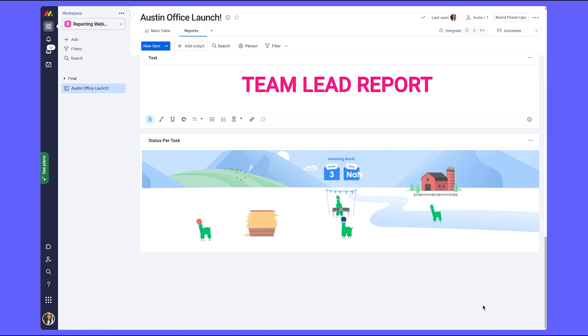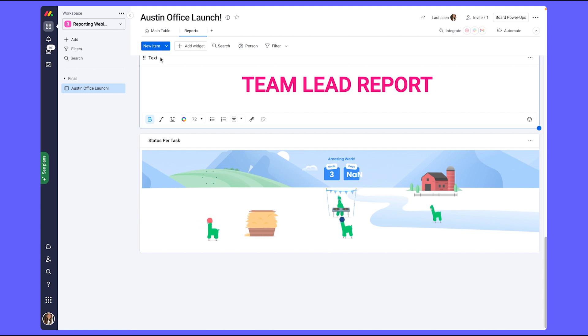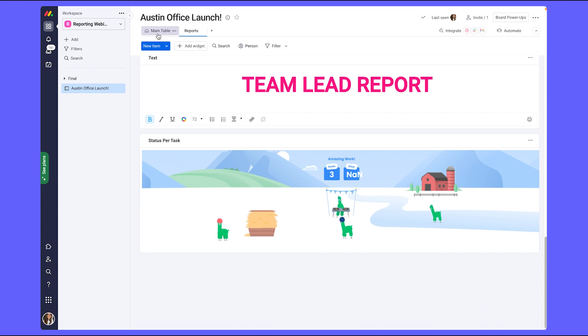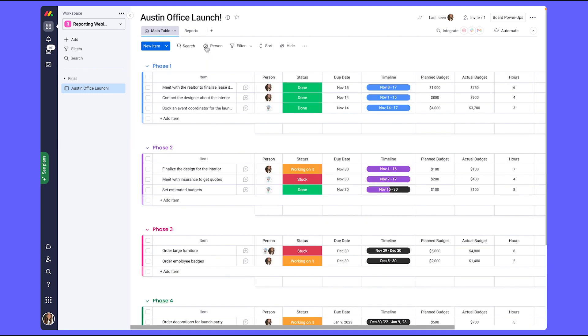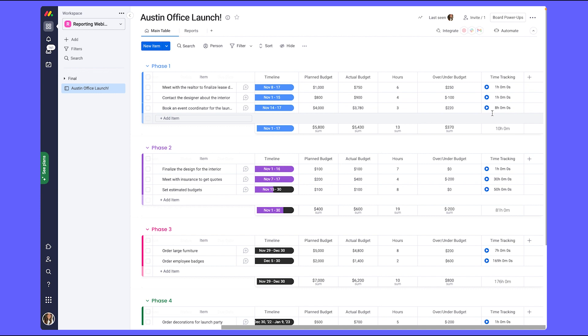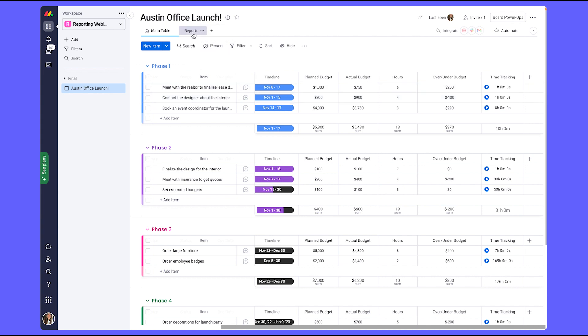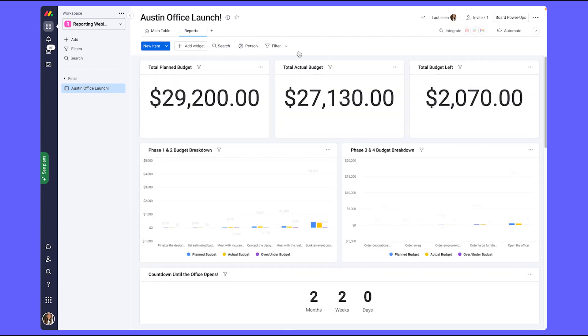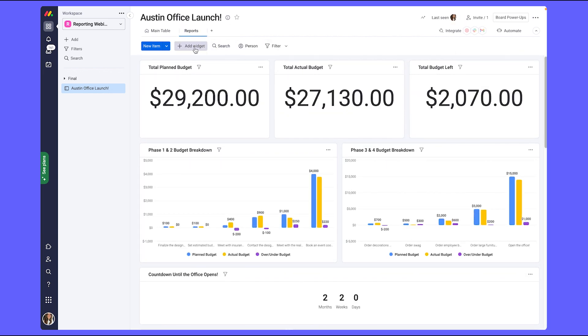Next, I want to be able to see how much time each team member is spending on their tasks. Looking back at our board, we already added a time tracking column so that when team members are working on their tasks for this project, they can start and stop the time tracking column and it will record how much time they spent per task. To see the combined time spent per person across all of their tasks on our dashboard, I'm going to go ahead and add in our time tracking widget.